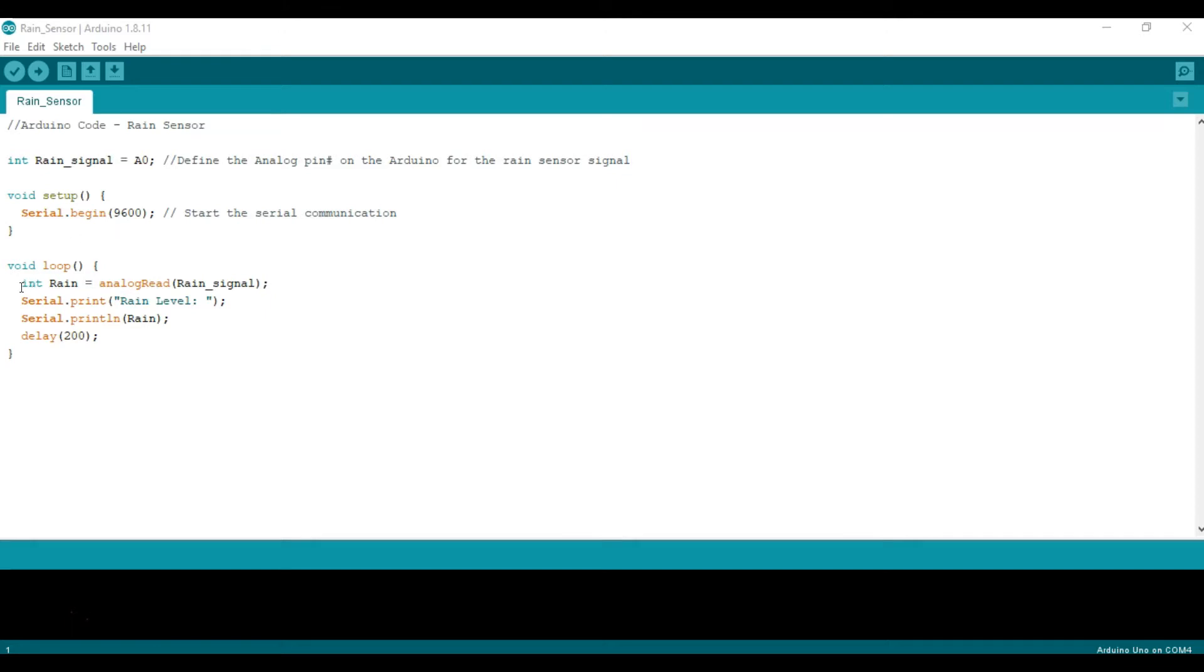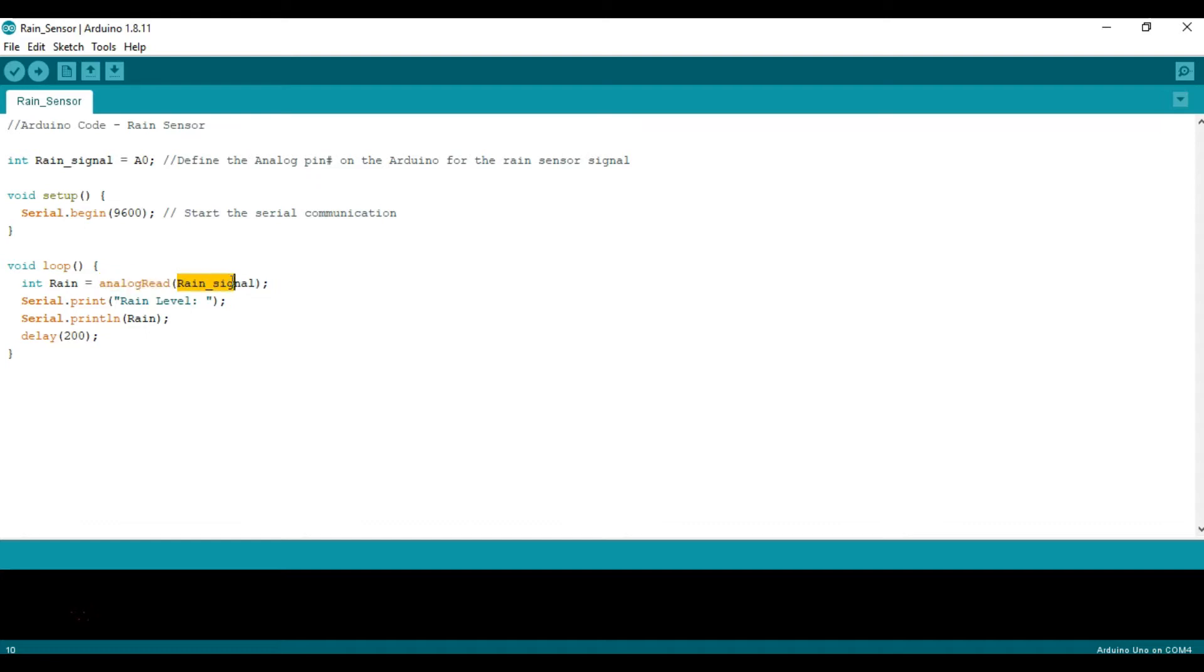Once we get to the void loop, we are going to define rain as basically the variable associated with storing the values that we're reading from the analog input under analog read, and then the rain signal which is just a zero.